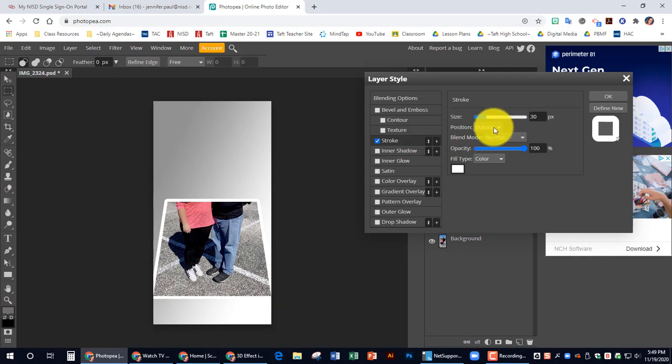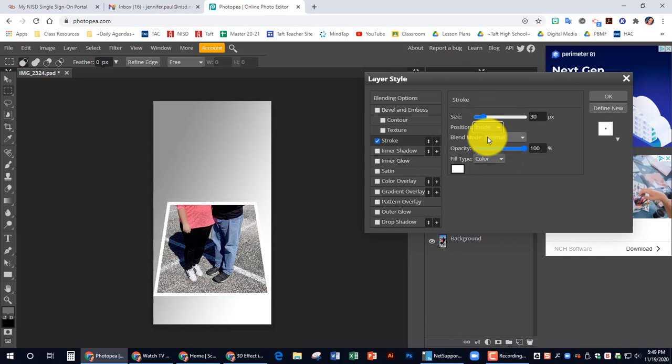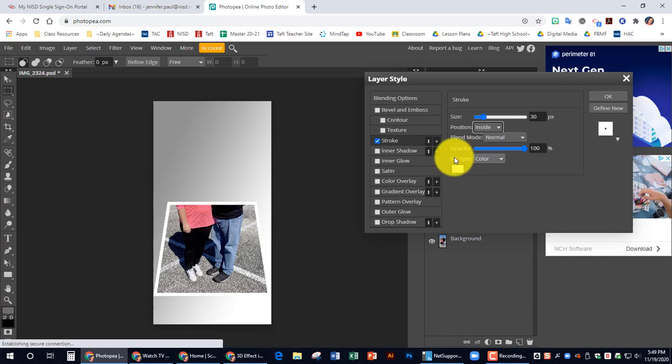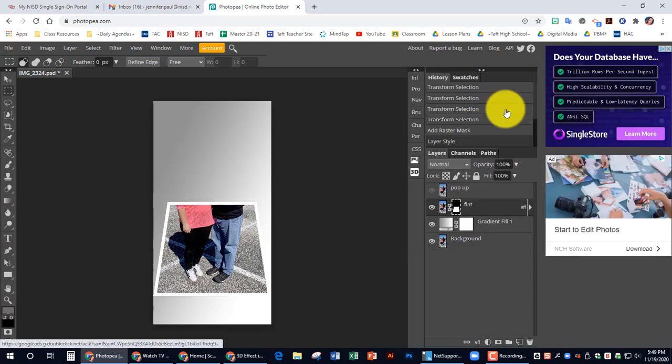We want to position instead of outside. We want to change the position to inside. There we go. That looks better. And that is good. So I'm going to click okay.